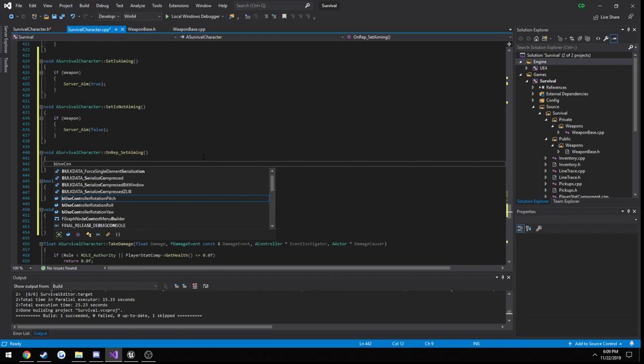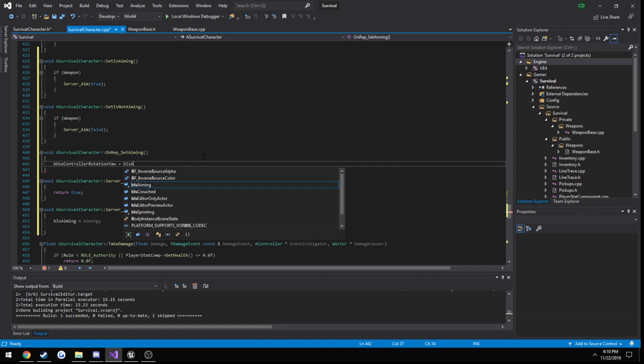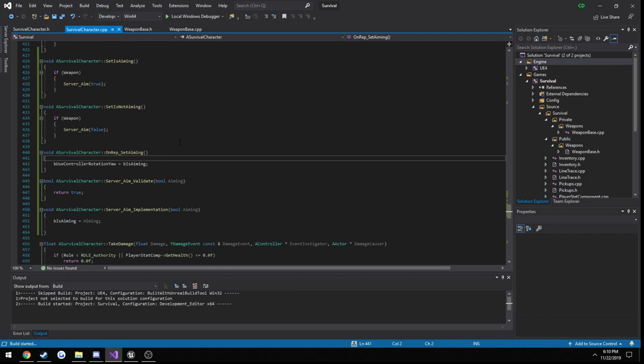We can do b use controller rotation yaw. This will, if we set this to true, it will lock it to our rotation like left and right. So we set that to equal b is aiming. So that will set it to true or false. And then we build.